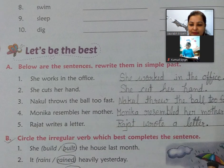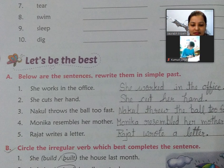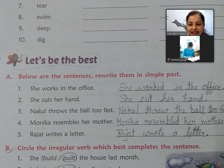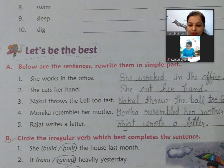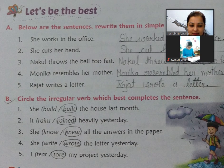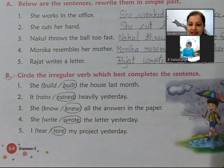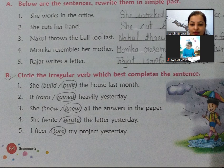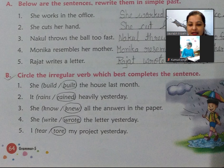Next exercise hai — below are sentences, rewrite them in simple past. Isko simple past mein change karna hai sentence ko. You can write it on your book, don't write it on your copy. Next exercise — last exercise: circle the irregular verb which best completes the sentence. Ismein sentence ke according verb ko circle karna hai. Isko bhi aapko book mein karna hai.